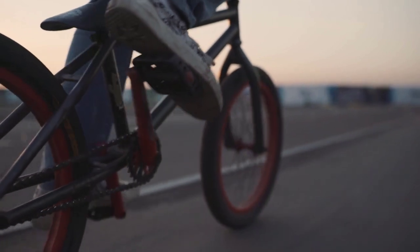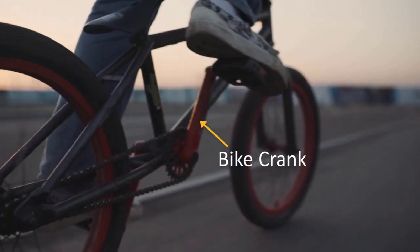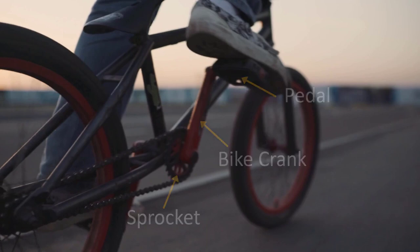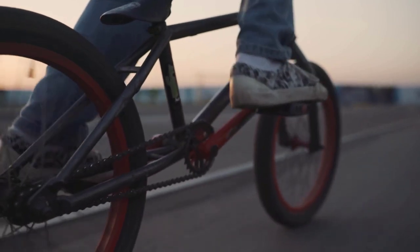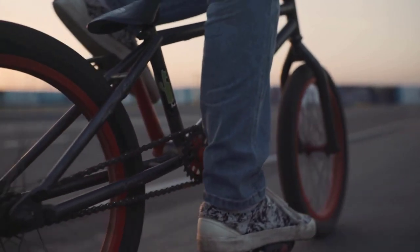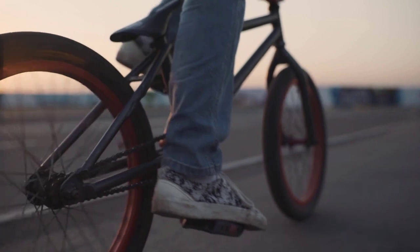One end of the bike crank is connected to the sprocket wheel, while the other end is connected to the pedal. When the bicycle rider presses his foot on the pedal, the bike crank revolves and causes rotation of the sprocket wheel, which drives the chain. This in turn drives the rear wheel.